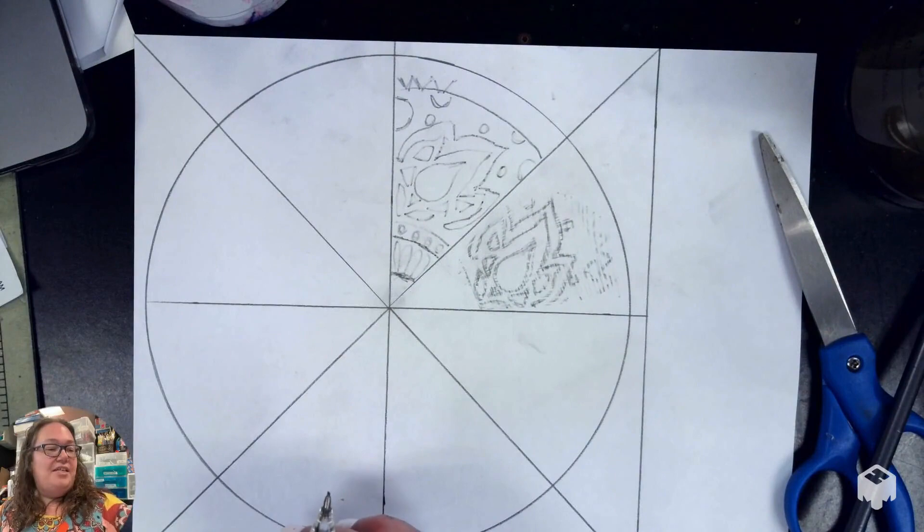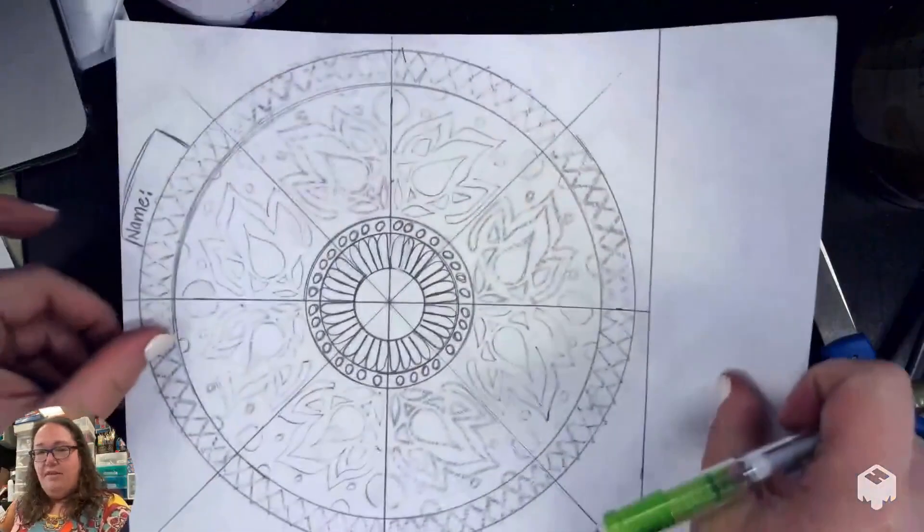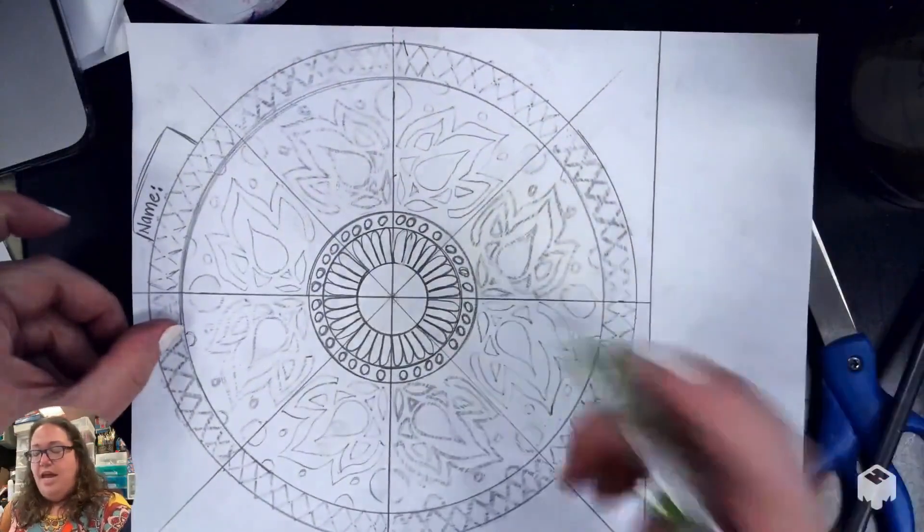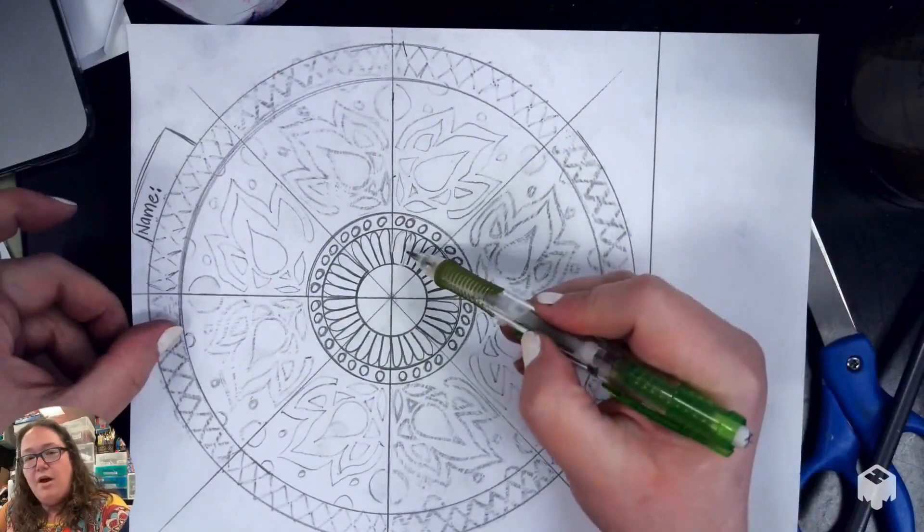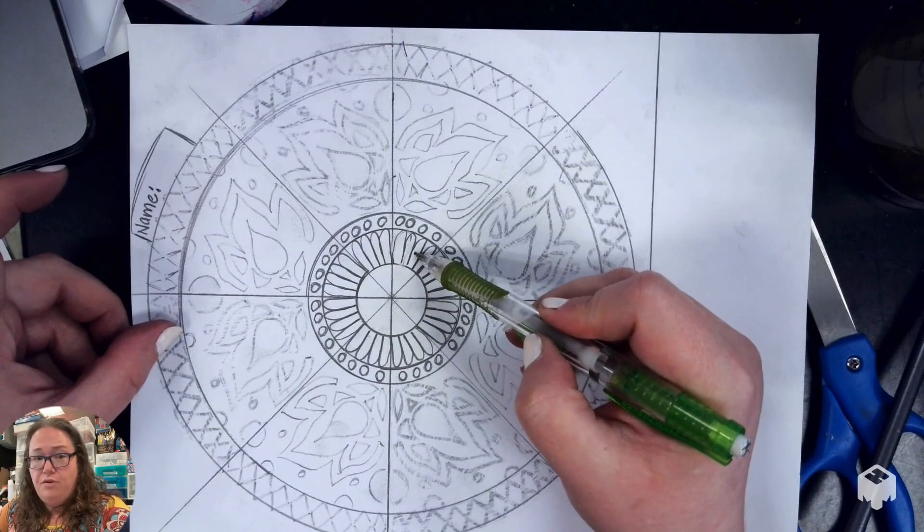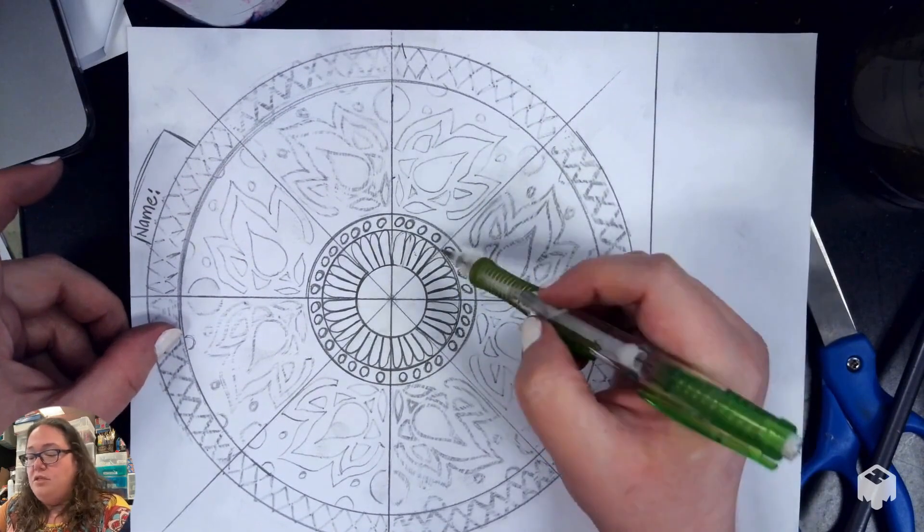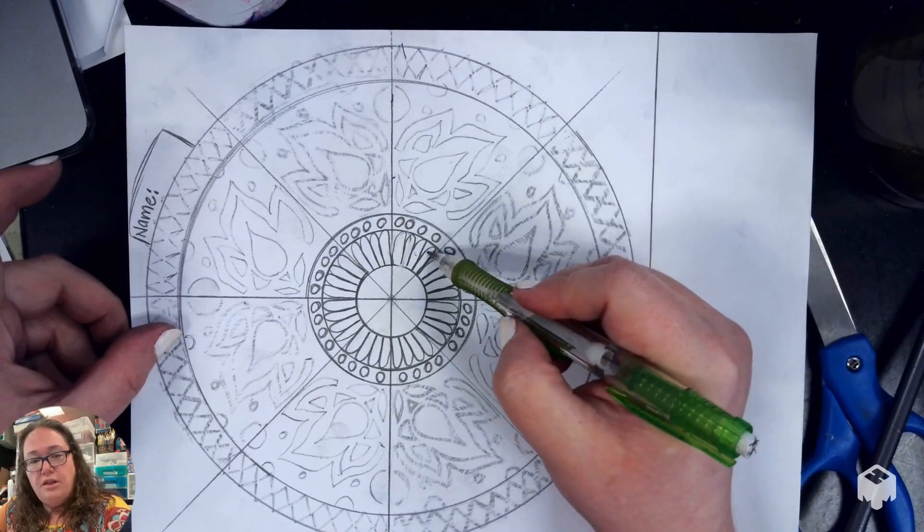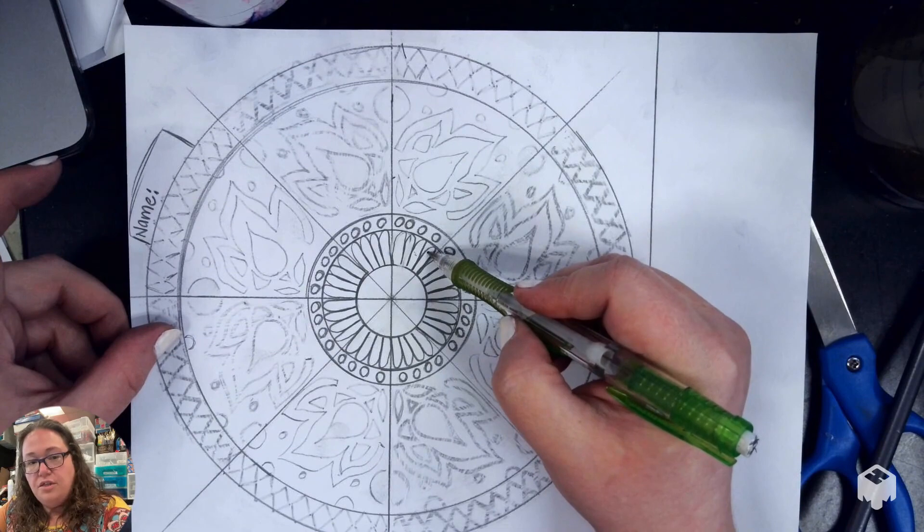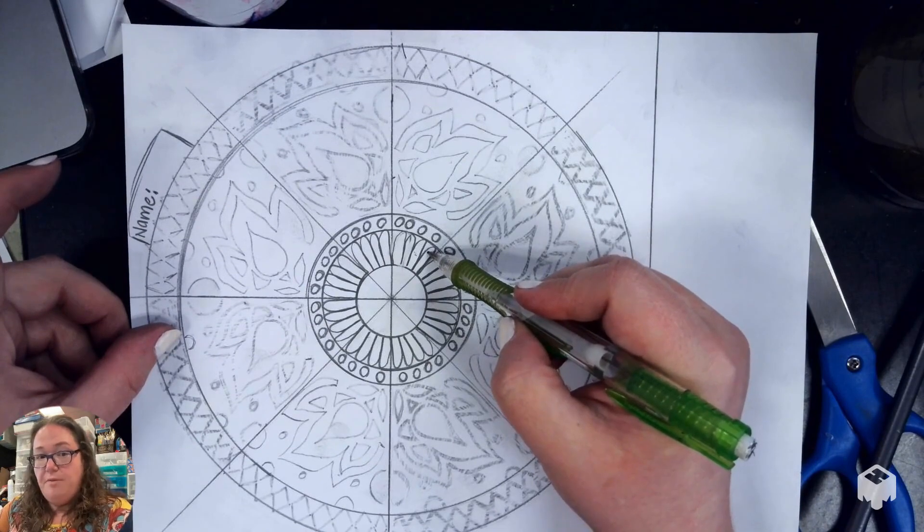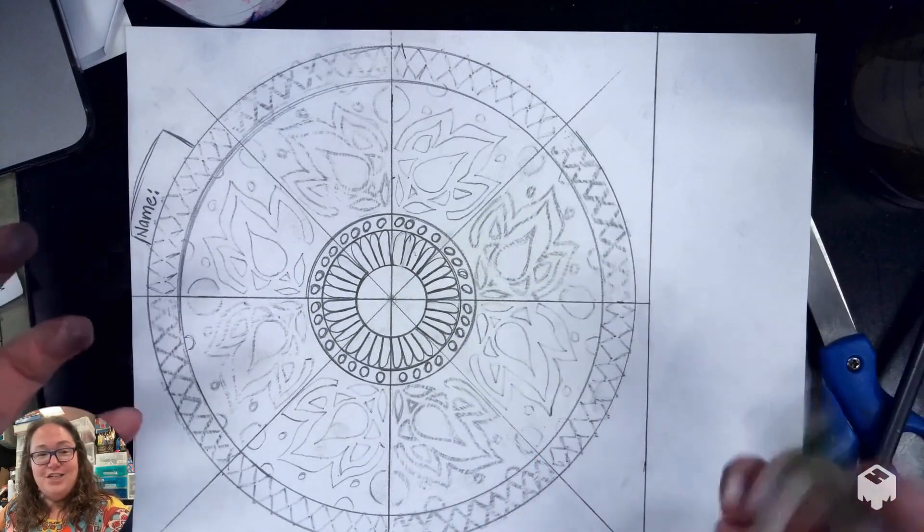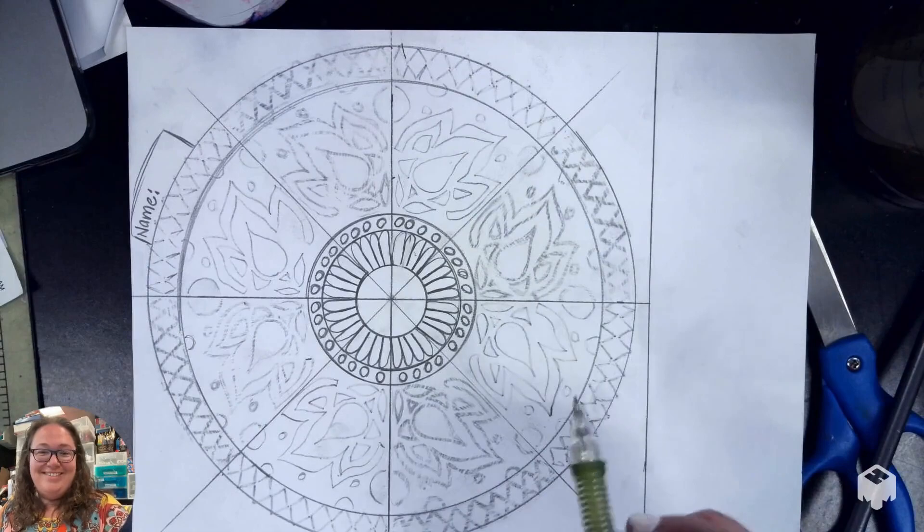When you get done, it's going to look like this. And if you need to go over it so you can see those lines better, you're more than welcome to do that. Just know that the darker the lines are, the harder it's going to be to get rid of them when you paint on top of it. And that is the transfer method.